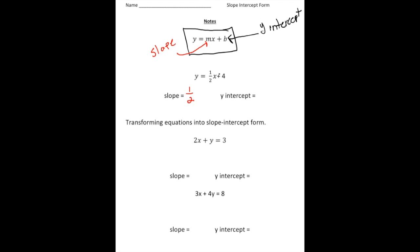The y-intercept is going to be 4. And there it is. So just by looking at this equation, you don't have to graph it — you can just determine that the slope is going to be 1/2 and the y-intercept is going to be 4.